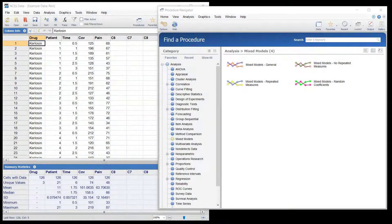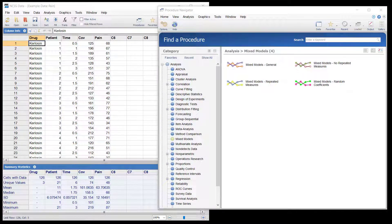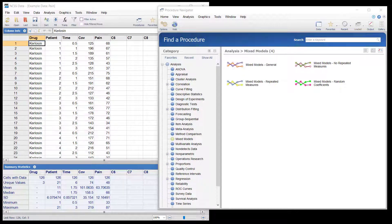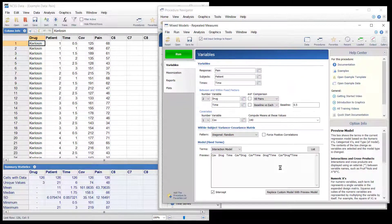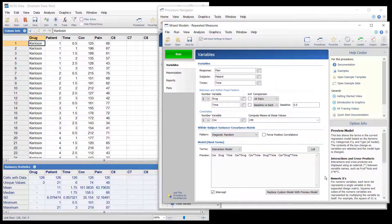The mixed models procedure in NCSS covers a variety of models for comparisons of means analysis. In this video, we will look at an example based on a common longitudinal design.